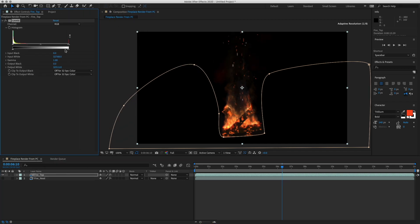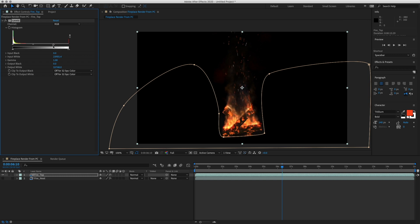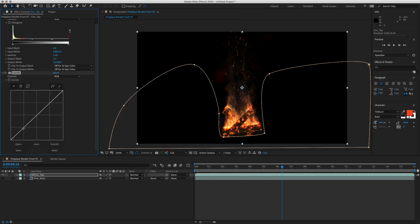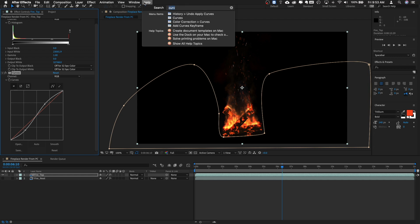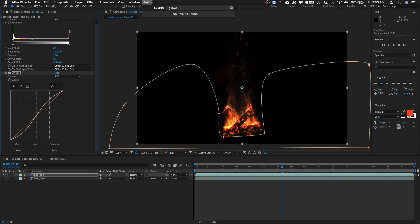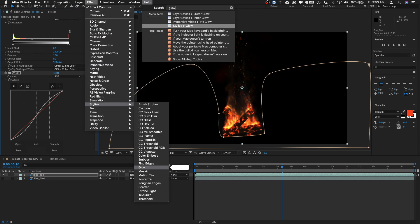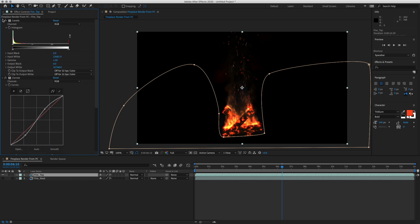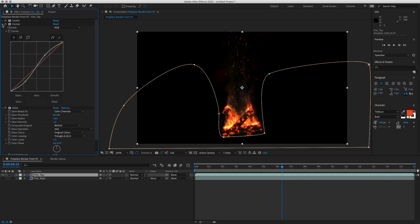So first let's bring in a Levels. And we are going to grab the top one and just kind of crunch it in and just brighten this up. And then let's bring in a Curves and bring down the Blacks a little bit. And then let's also bring in a Glow. Stylize Glow. We want our Threshold to be about 85%. That's it for the color correction here.